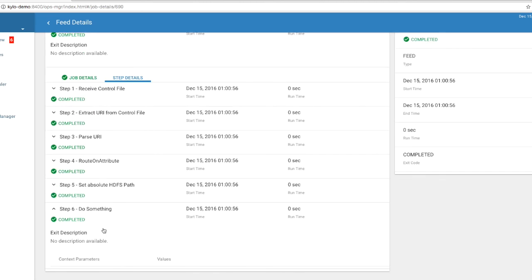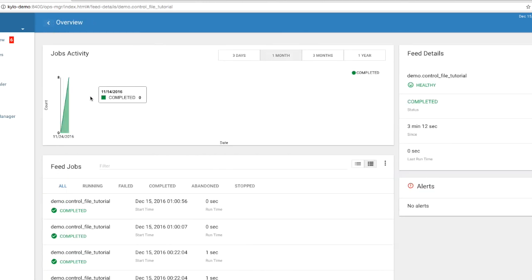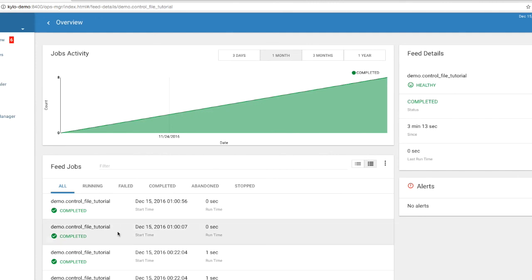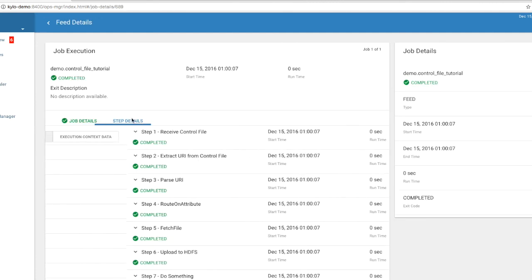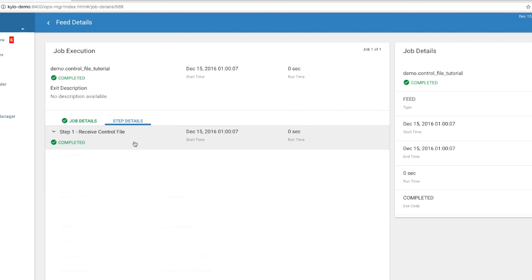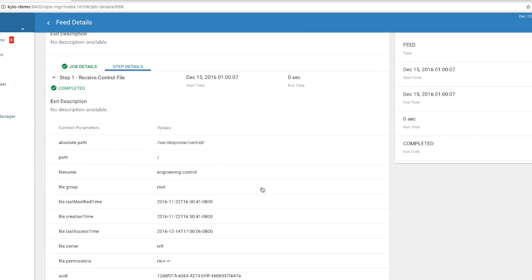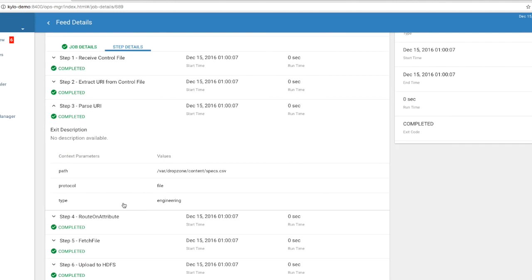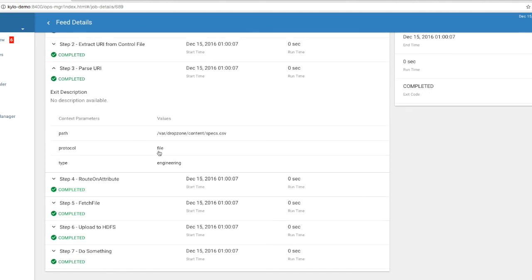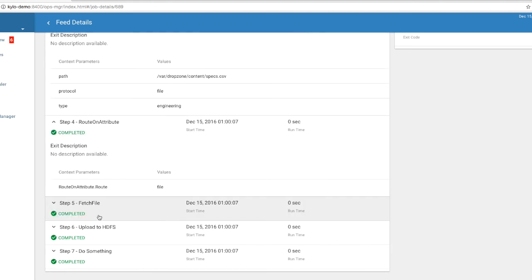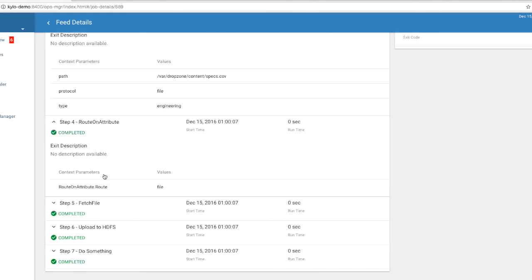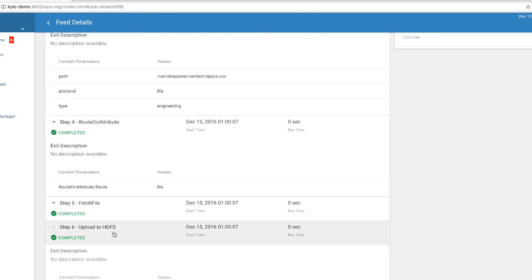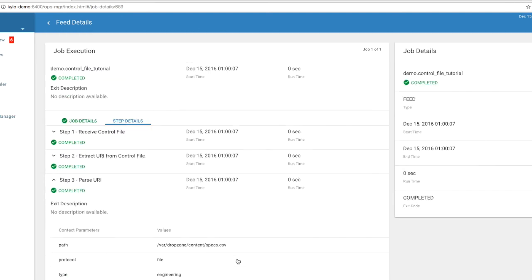And then if we go back to the other feed, we should see a slightly different path. Our control file here is the engineering.control. We extracted the following path, specs.csv, and it's a local file. Of course, we have our protocol, local file system. And then we route on attribute to file. We fetch the file. We upload it to HDFS. And then we do something.